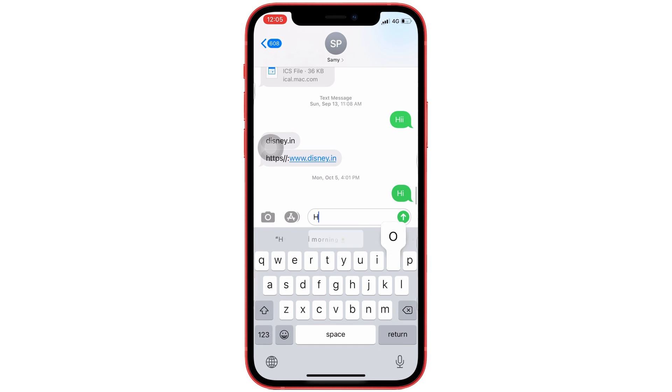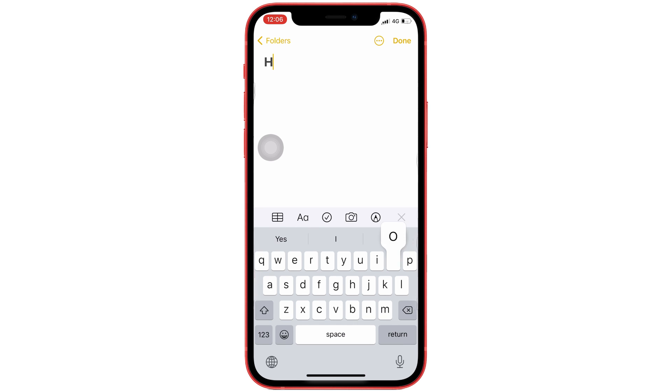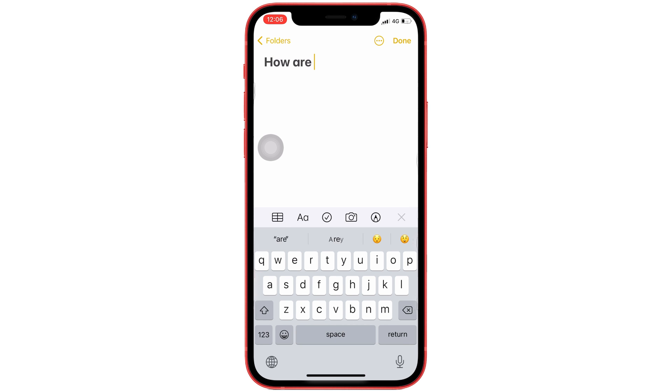So here are the settings. My iPhone speaks the text while I type a word from the keyboard on a Message Conversation, and it also works for the Notes app.